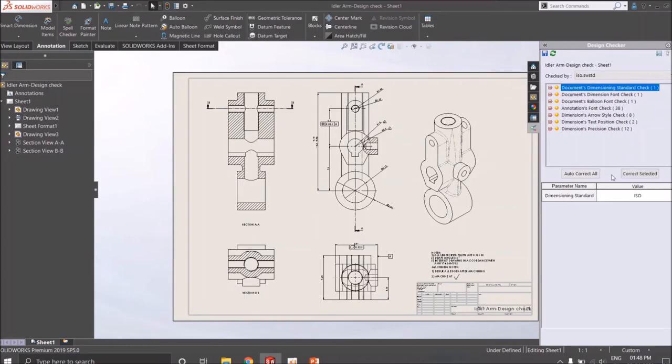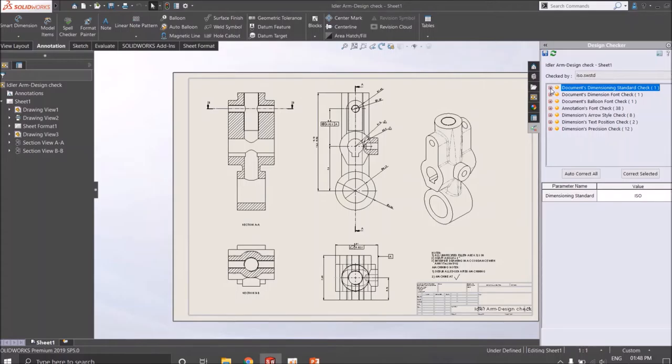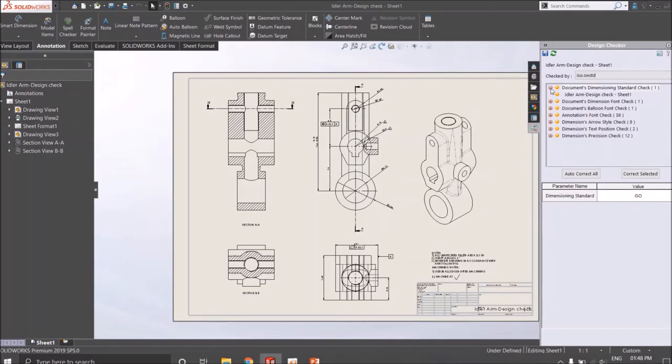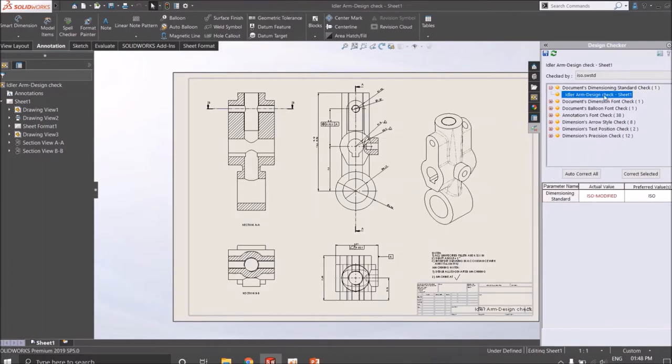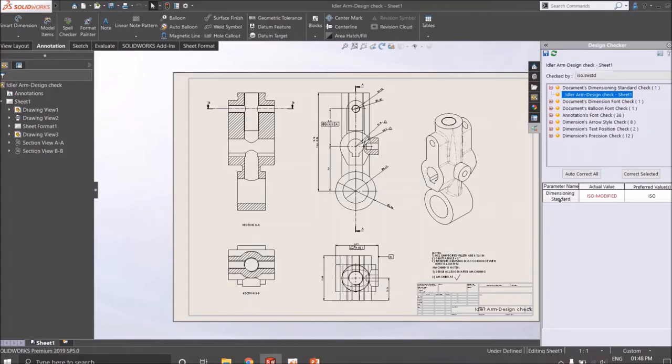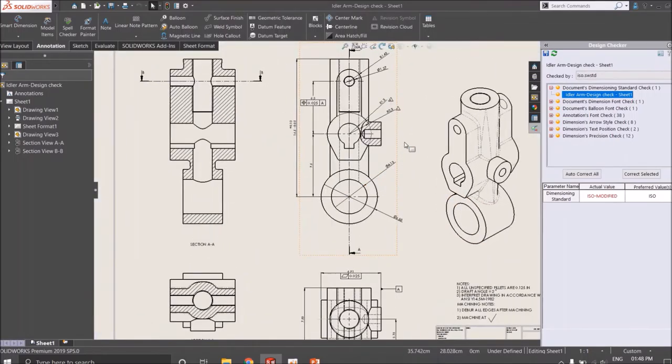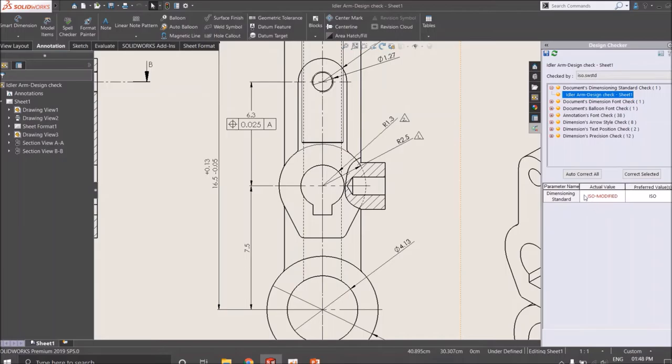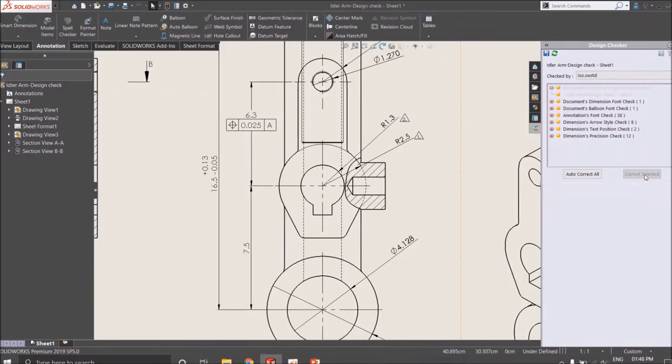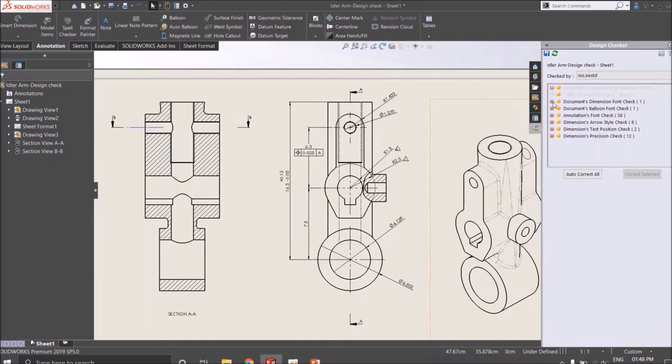You can click here to view what is the error or what is the change or deviation from the ISO standard. You can expand it and you get to use an idler arm. You can see the dimensioning standard is ISO modified but the preferred value is ISO. Some font or text size position is different from the ISO standard. You can just check, correct, and it gets corrected.